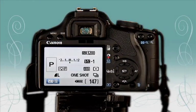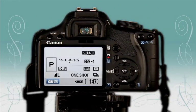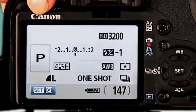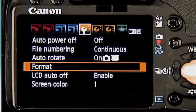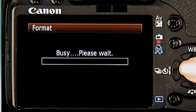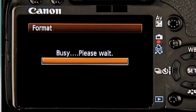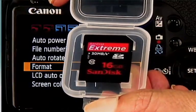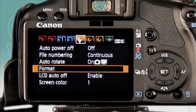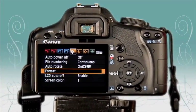Before you begin shooting, you'll need to format your memory card. Formatting sets up the proper directories on your memory card and helps it perform at peak potential. To format your card, go into your camera's menu settings and select Format, click OK, and your camera will format the memory card. If you've inserted a new memory card into your camera, it's best to format the card before taking any pictures.